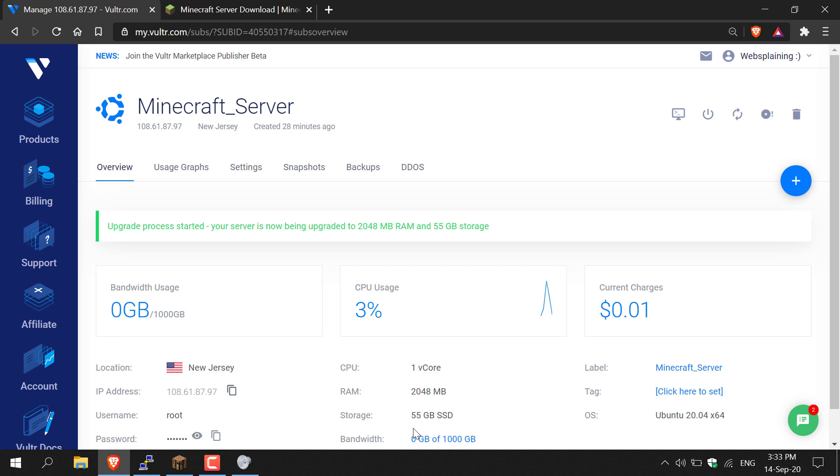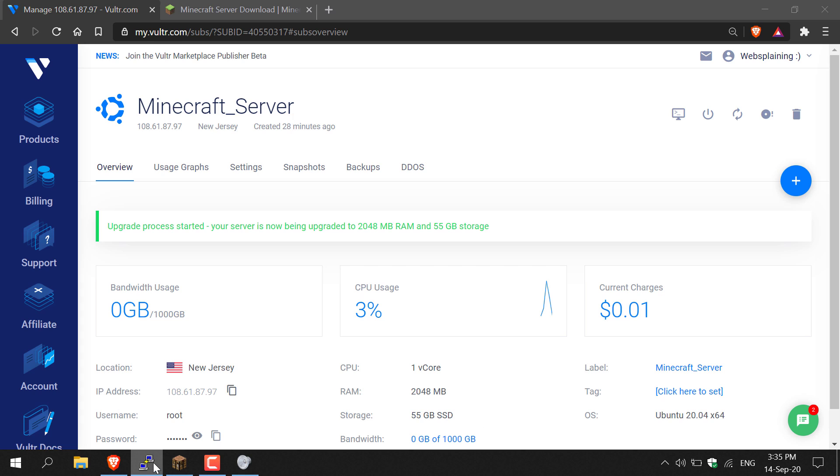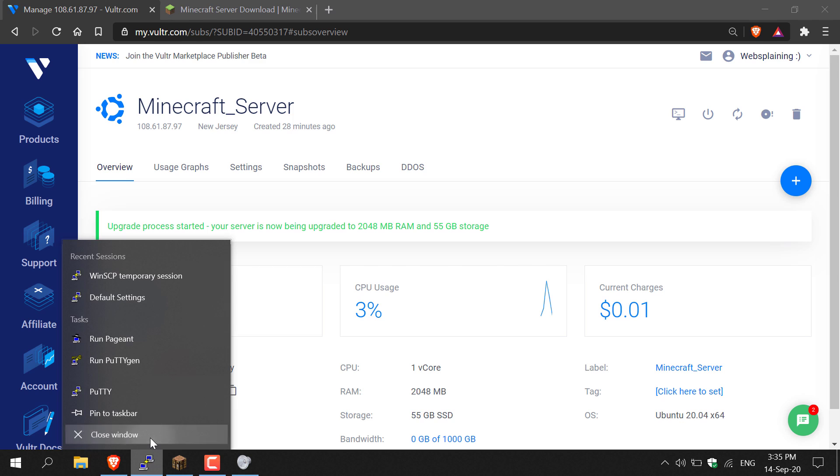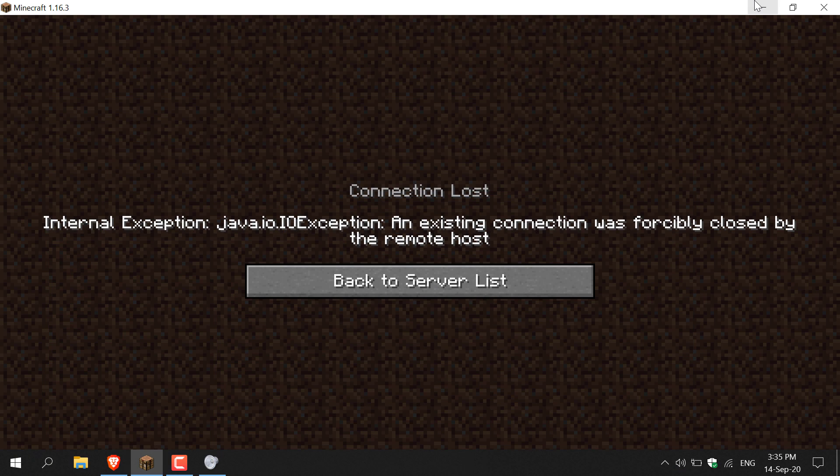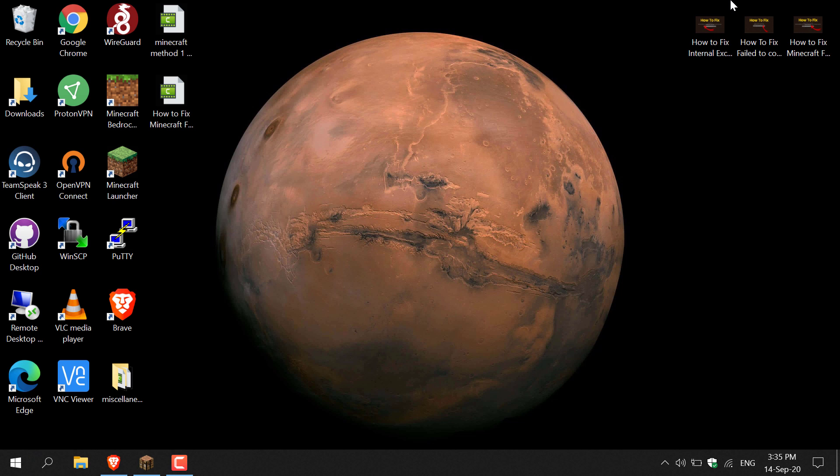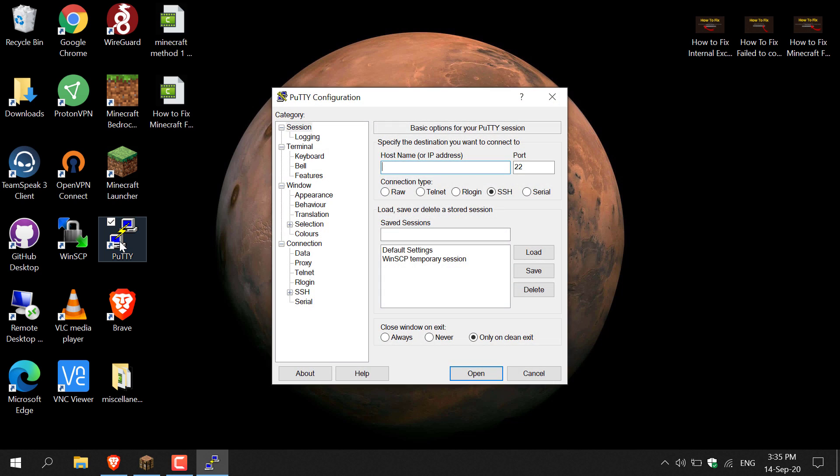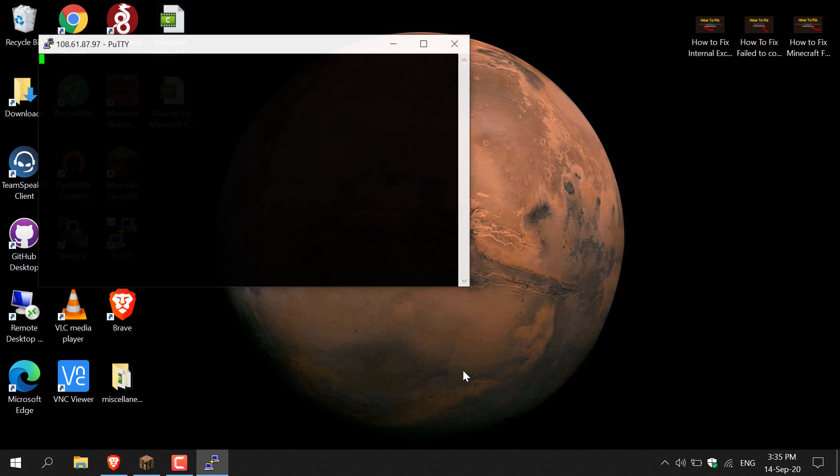Now what we need to do is SSH back into our server. I'm just going to close my SSH client because it's most likely timed out by now, then copy the IP address of my server and minimize our browser and game. Once you're here, open up your SSH client—mine's PuTTY because I'm on Windows—paste in your IP address and click Open.